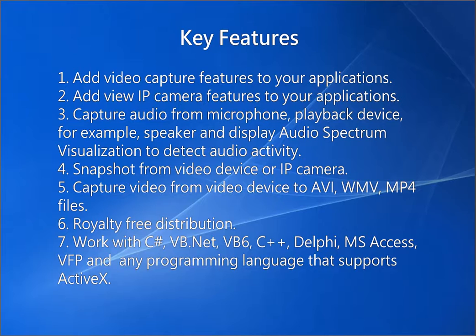Royalty free distribution. Work with C#, VB.NET, VB6, C++, Delphi, MS Access, VFP, and any programming language that supports ActiveX.